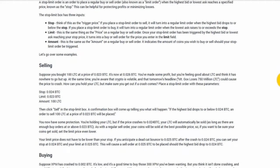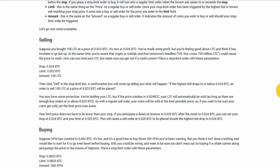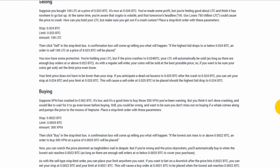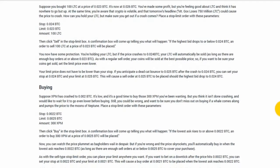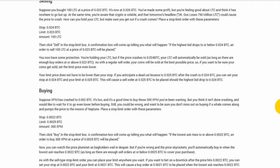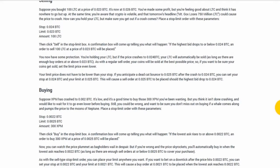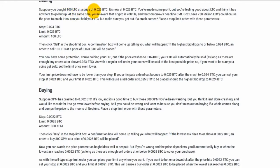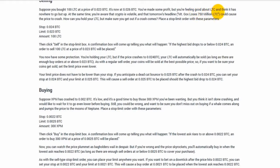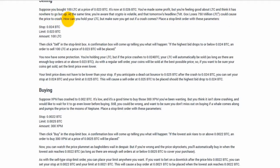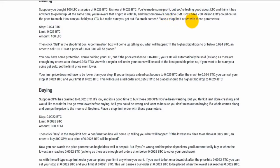It goes over some examples here, which I will let you read yourself, but here is how they would do it. They're selling 100 Litecoin and they want to sell it at .023. It's now at .026. You've made some profit, but you're feeling good about Litecoin and think it has nowhere to go but up. At the same time, you're aware that crypto is volatile and tomorrow's headline could cause the price to crash. How can you hold your Litecoin but make sure you get out if a crash comes? Place a stop limit order with these parameters.